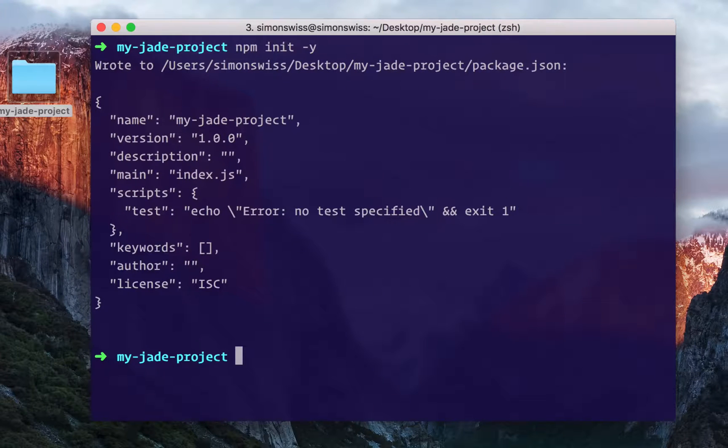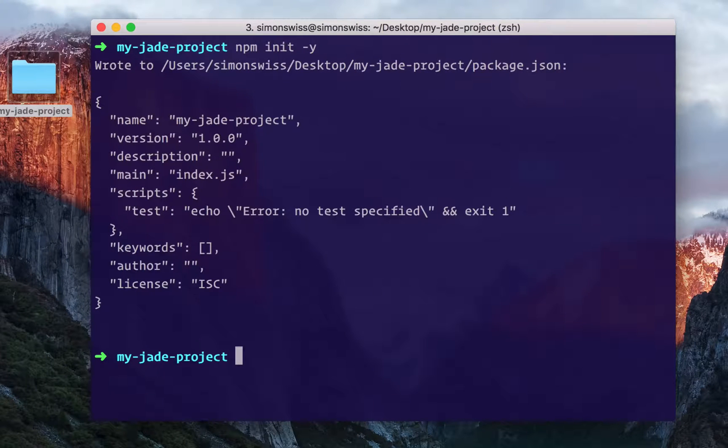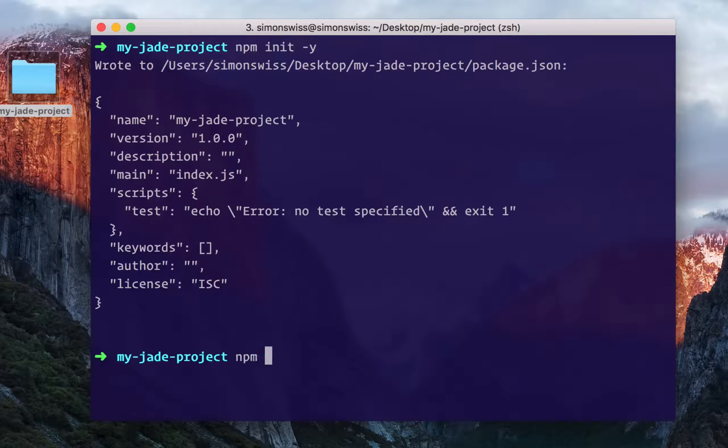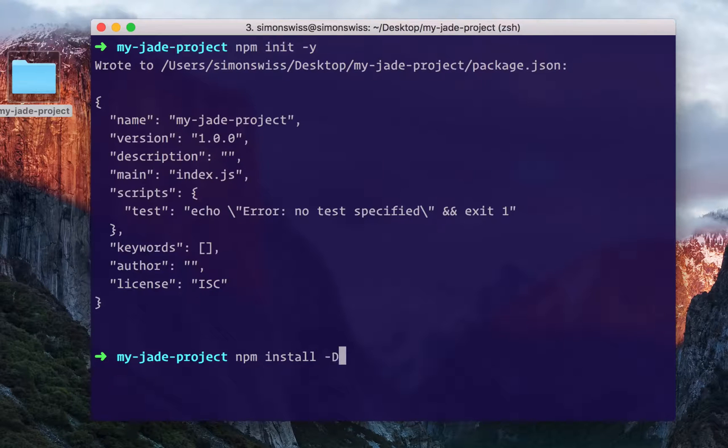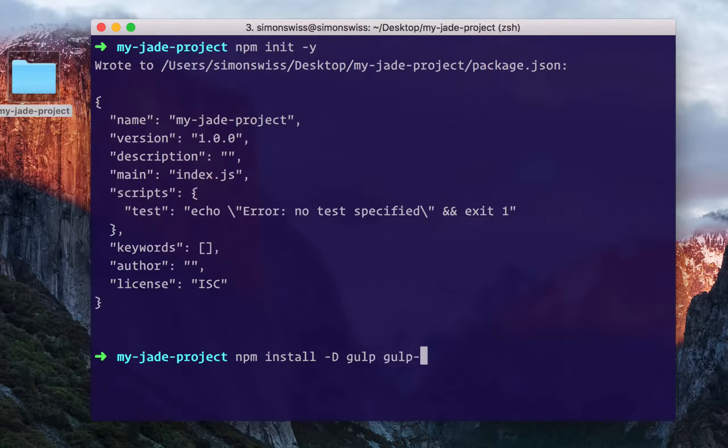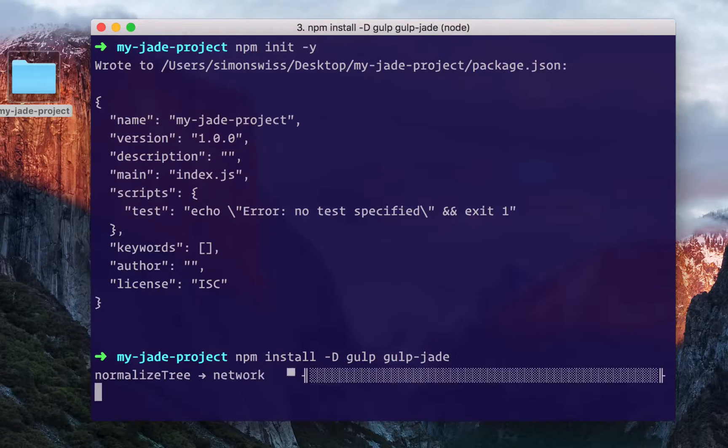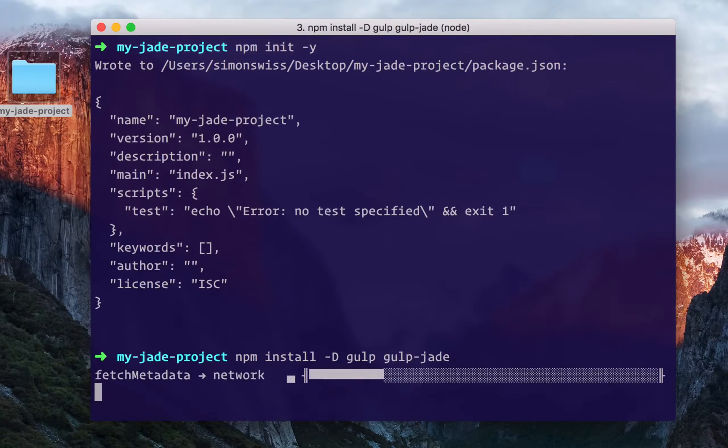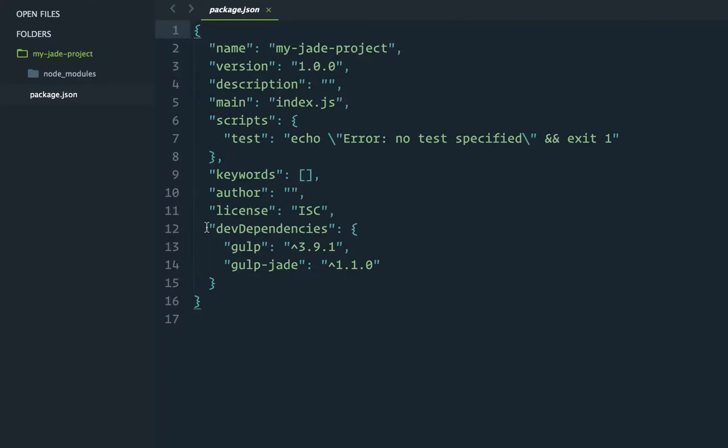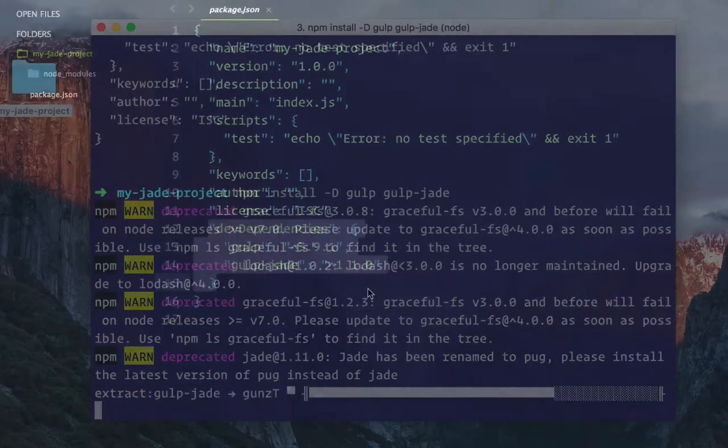Let's now install some packages from npm that we need to get going. We'll install gulp and gulp-jade, so let's run npm install -d gulp gulp-jade. The -d flag will add these packages as dev dependencies in our package.json file.